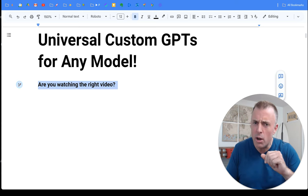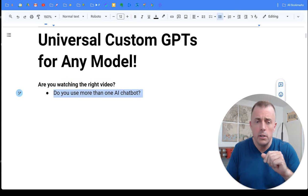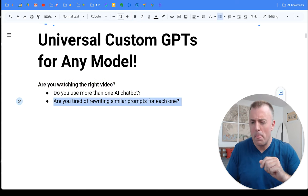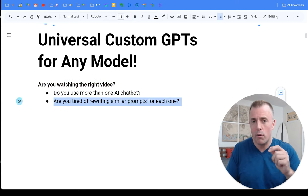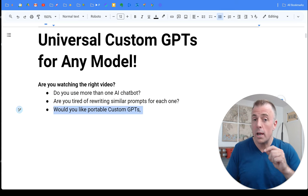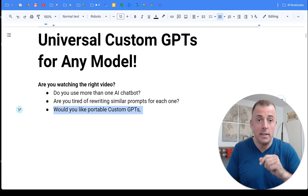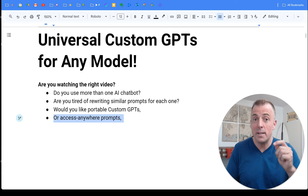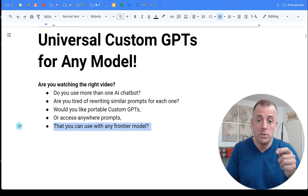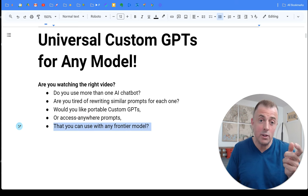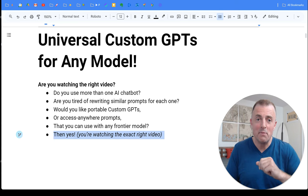Are you watching the right video? Well, do you use more than one AI chatbot? Are you tired of rewriting similar prompts for each one? Would you like portable custom GPTs or access anywhere prompts that you can use across any of the frontier models? Then yes.